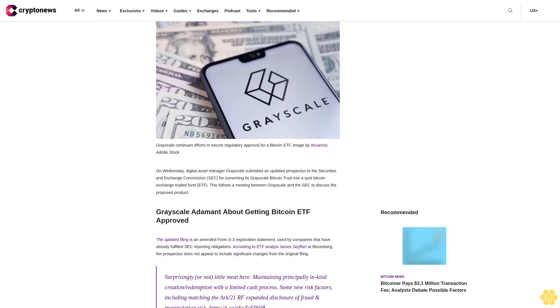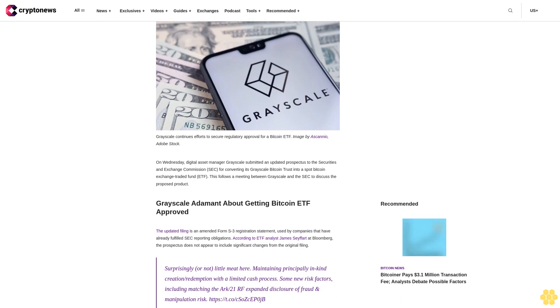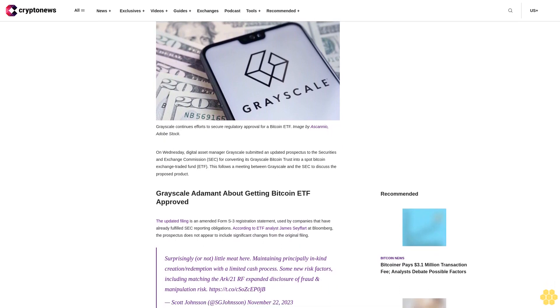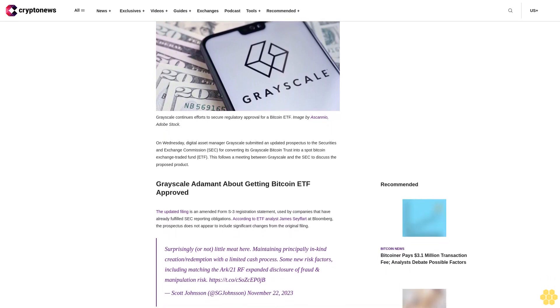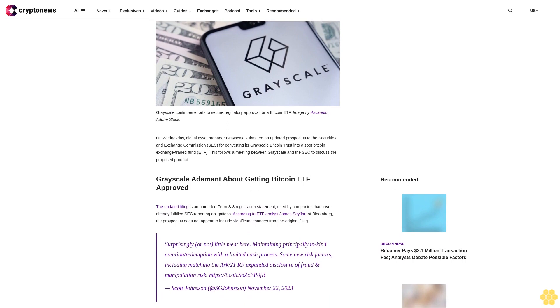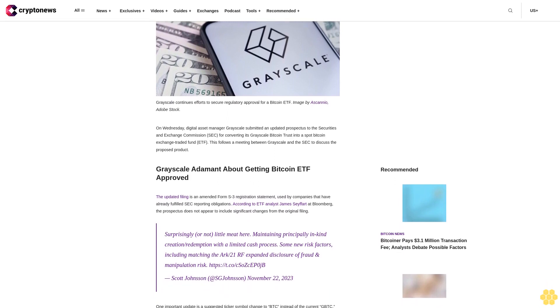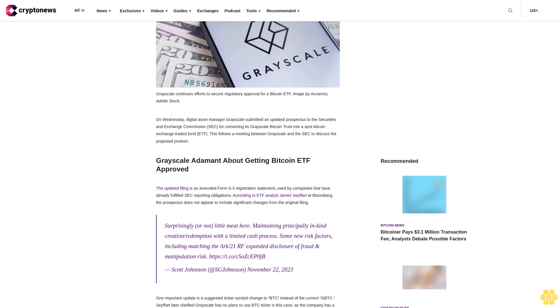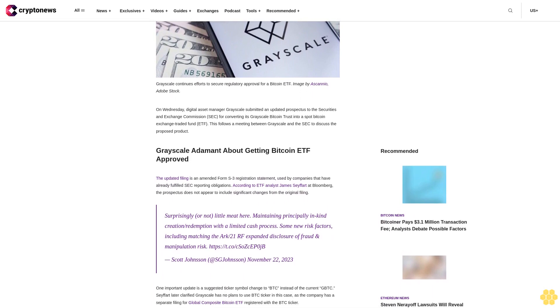On Wednesday, digital asset manager Grayscale submitted an updated prospectus to the Securities and Exchange Commission for converting its Grayscale Bitcoin Trust into a spot Bitcoin exchange-traded fund ETF. This follows a meeting between Grayscale and the SEC to discuss the proposed product.